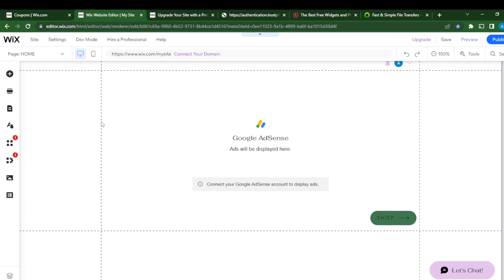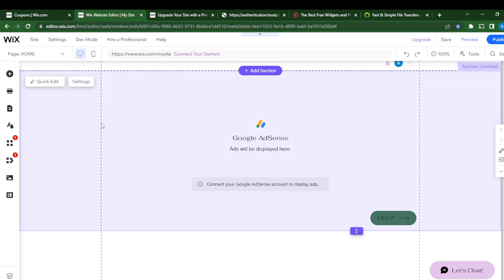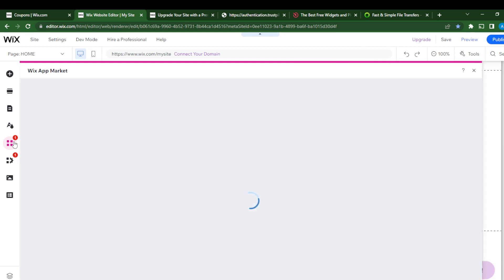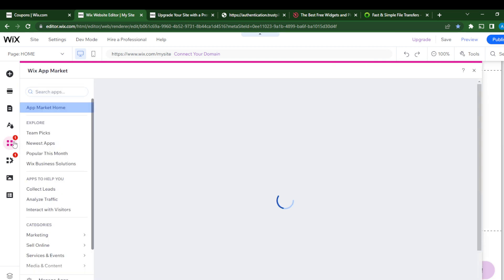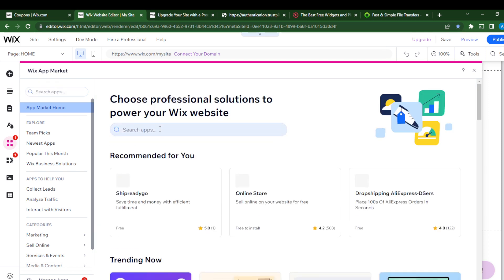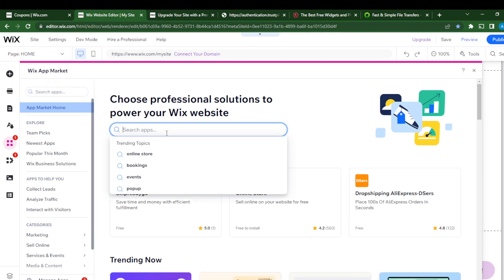First, head over to the left side of your screen where you'll see some icons. Click on Add Apps and it will open the Wix App Market. Go to the search bar and search for